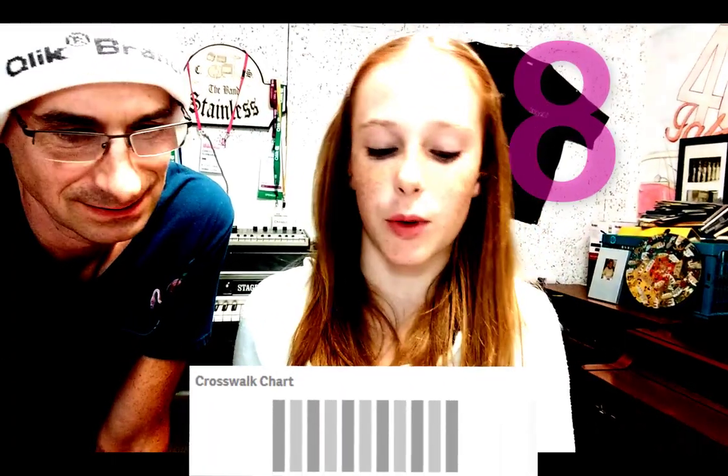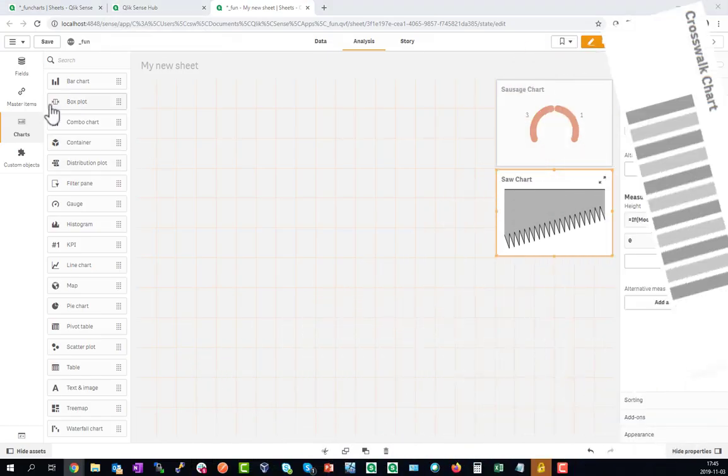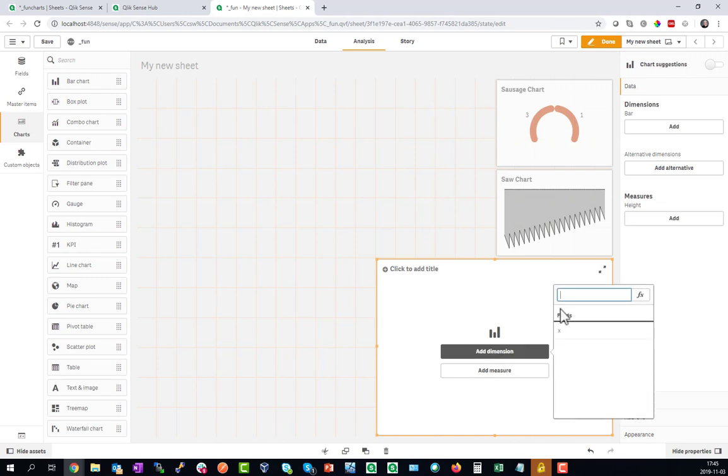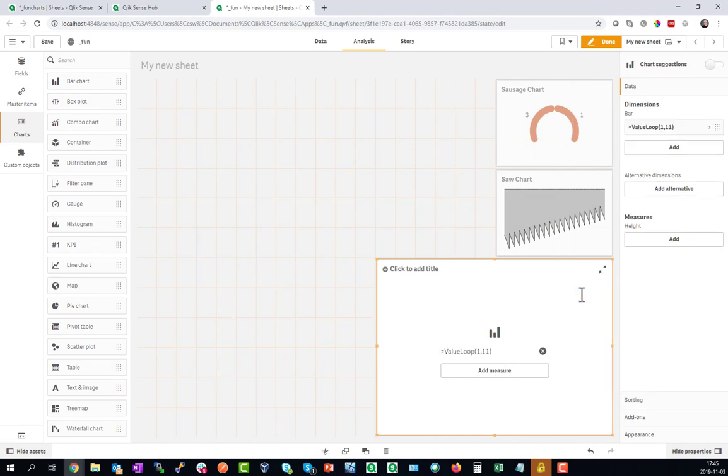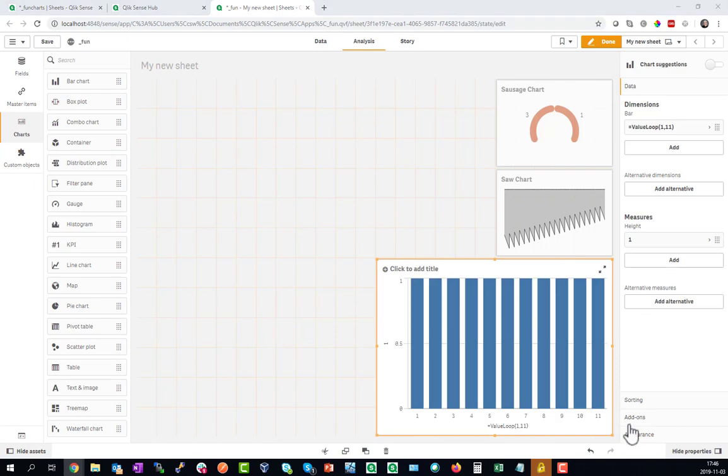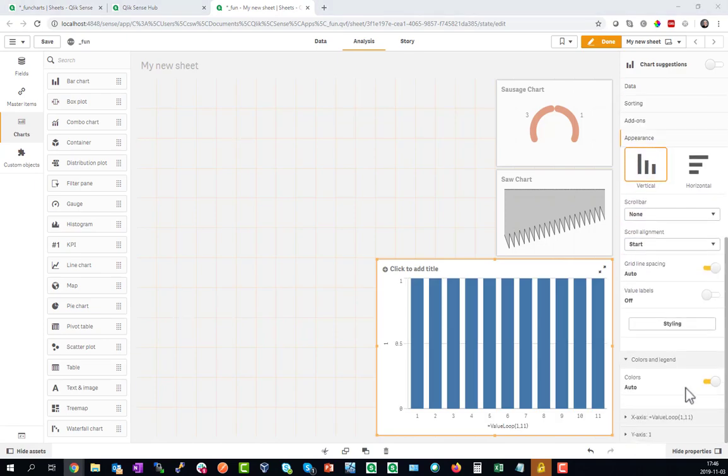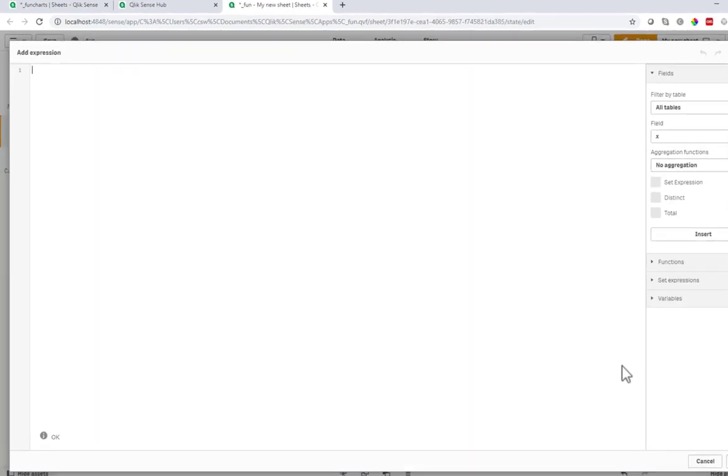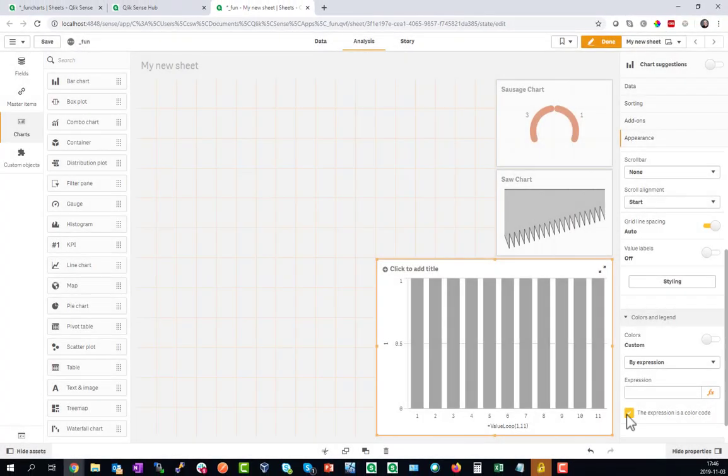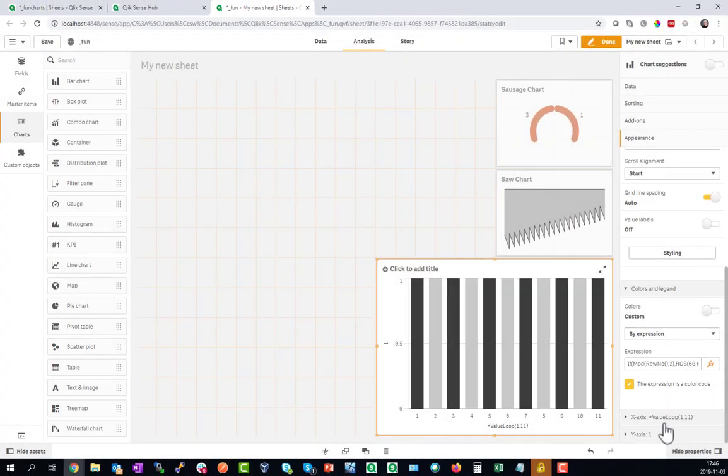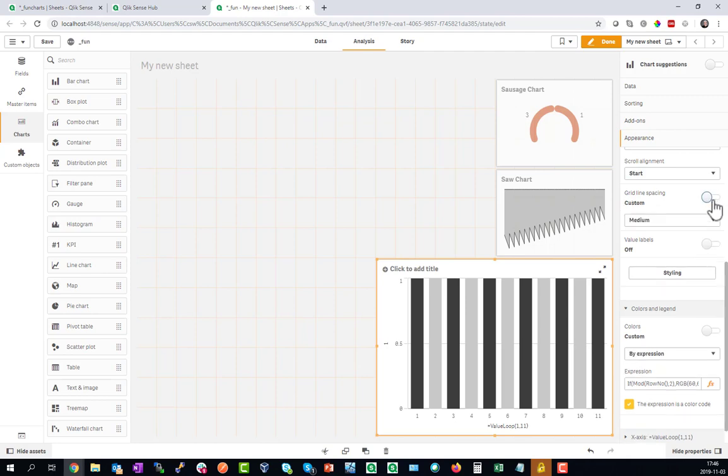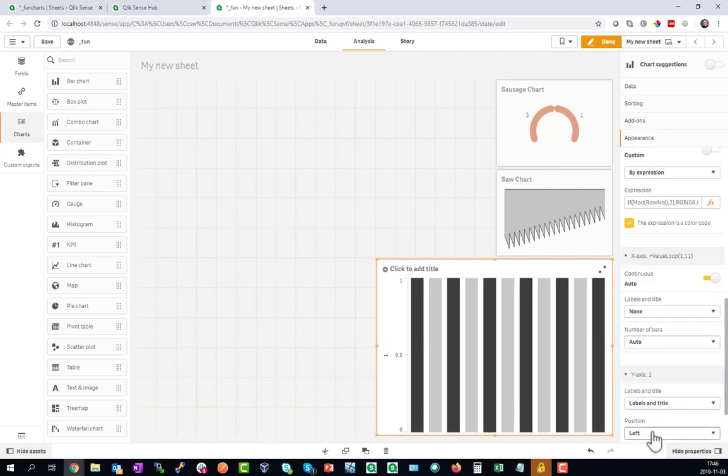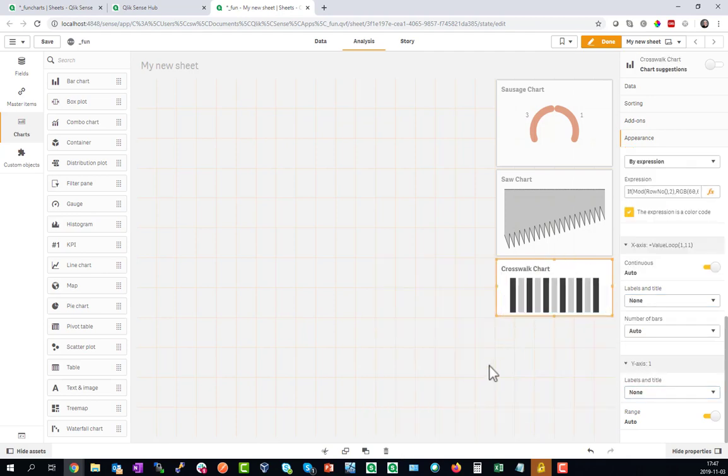The rank number 8 is the Crosswalk Chart. For this we'll go for a bar chart and add value loop 11 stripes. Give them equal height of 1 and the only trick here is to go to the color formula and make the stripes in two different shades of grey. Then hide all the irrelevant parts like the x-axis, no labeling, no grids and this is the Crosswalk Chart.